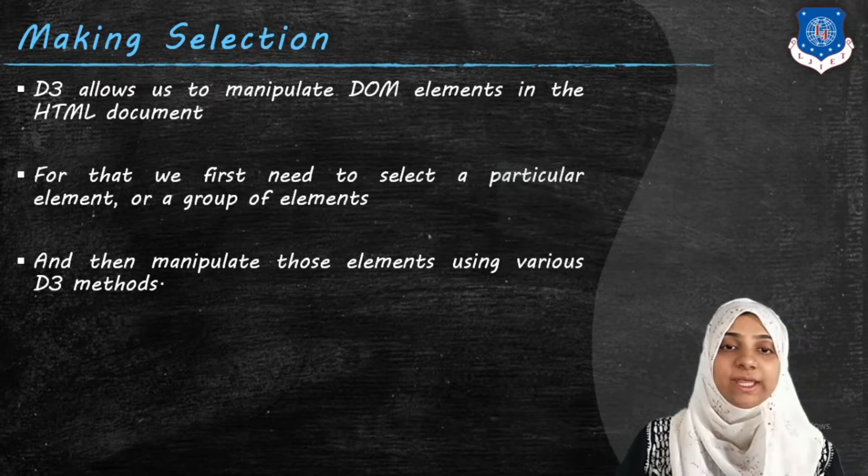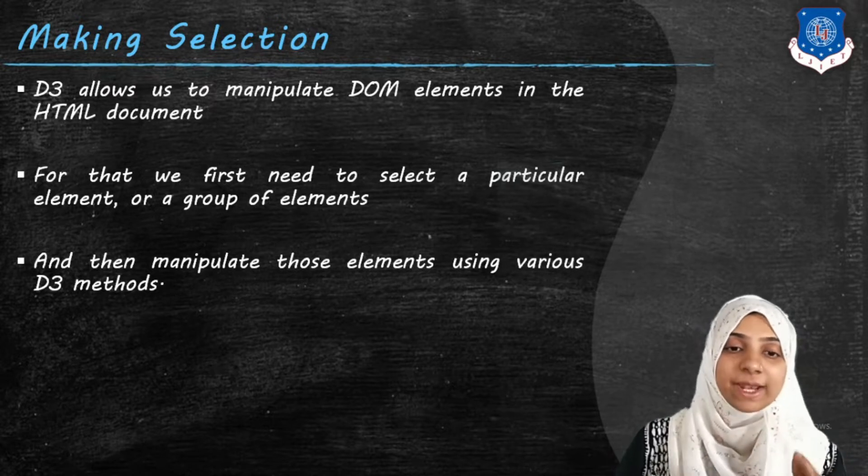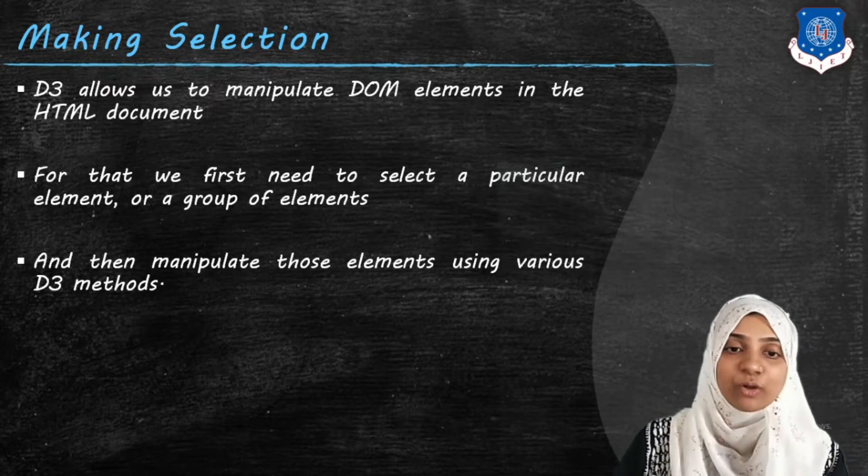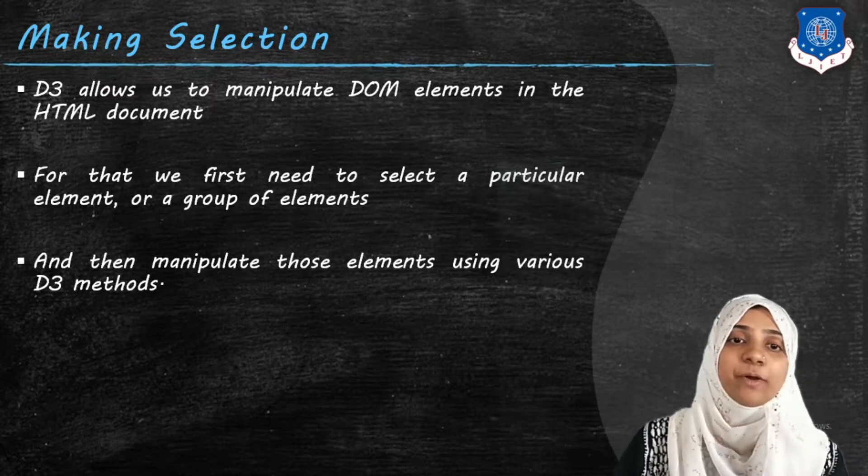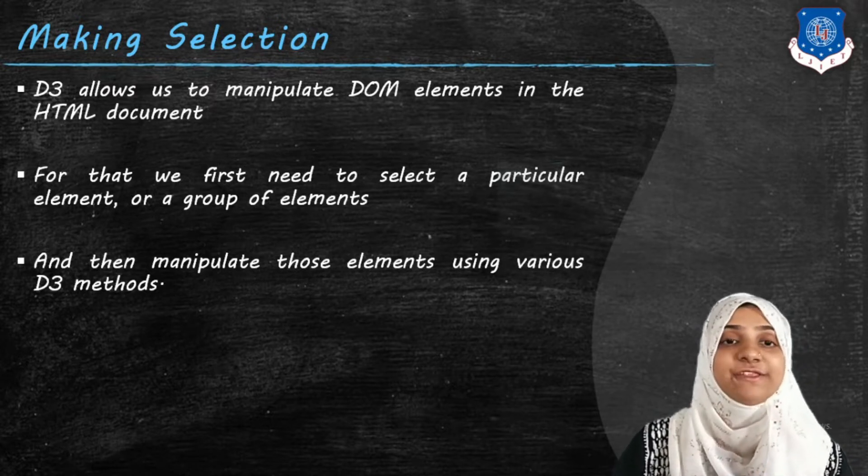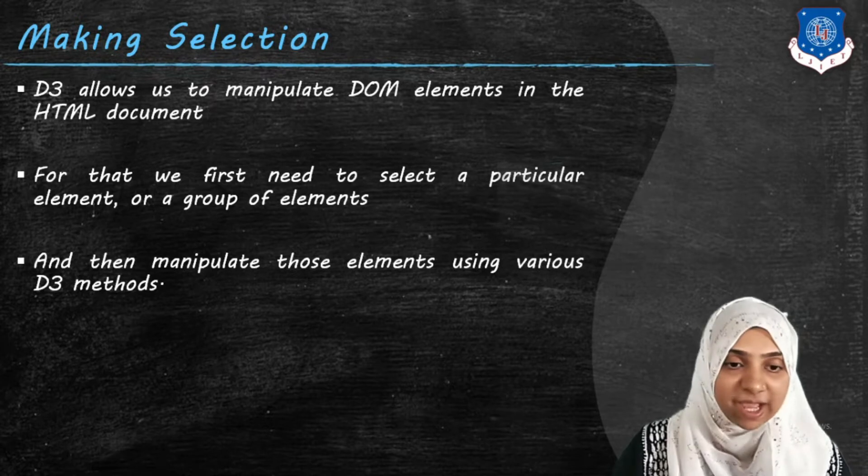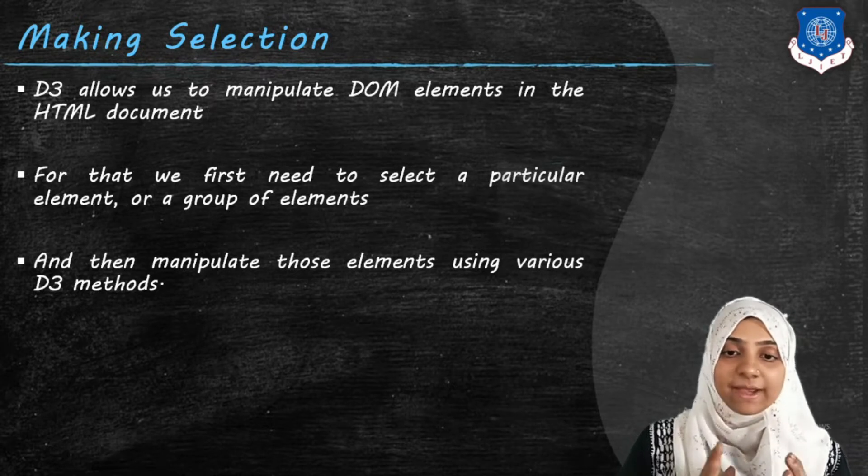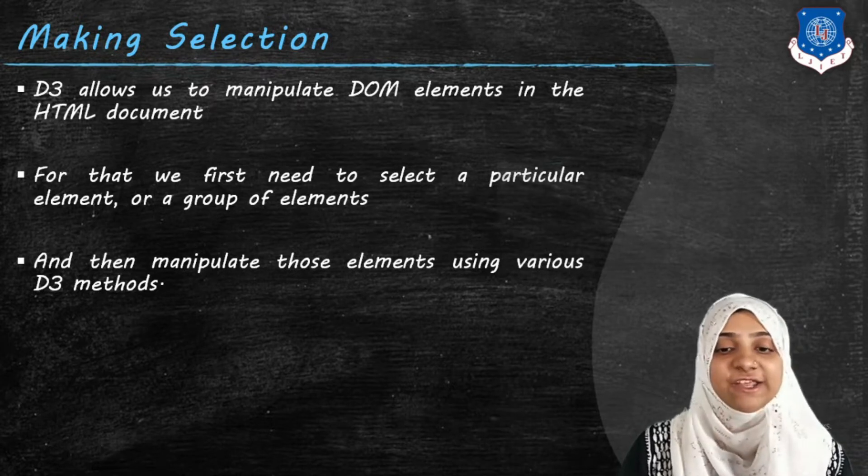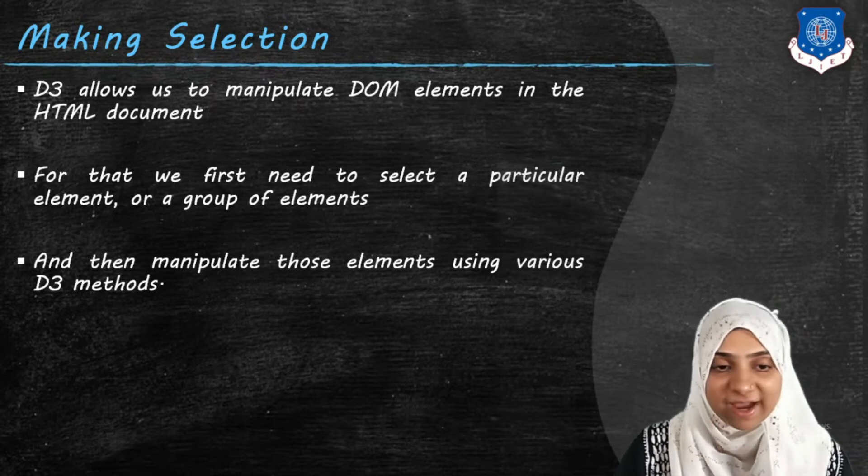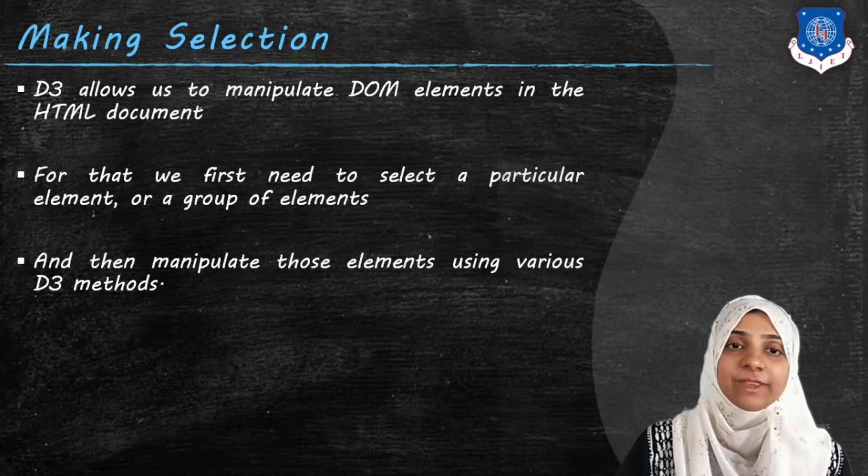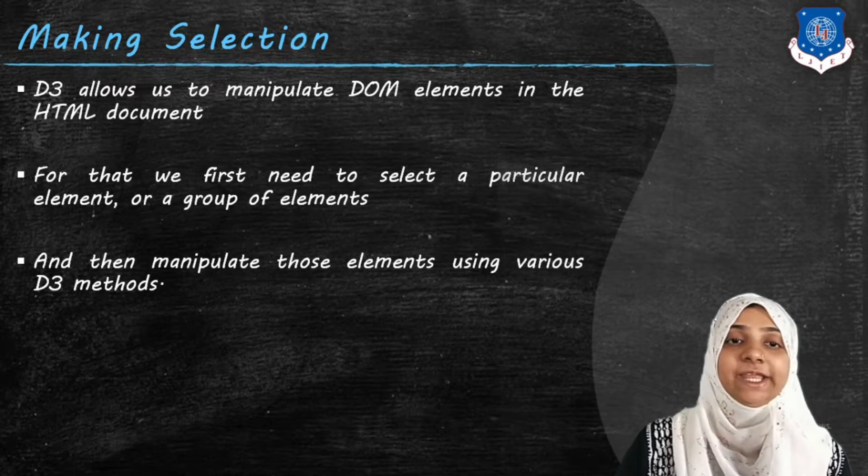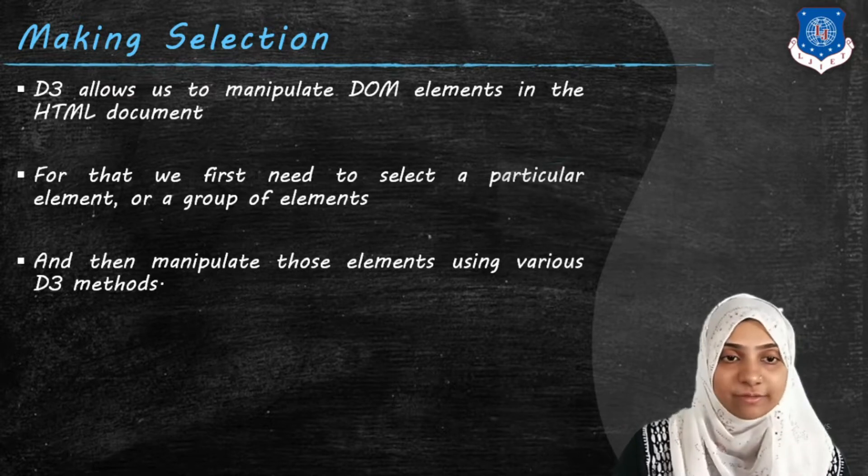You can either select one element or group of elements at the same time. And then we can manipulate these elements attributes with the help of D3 method.